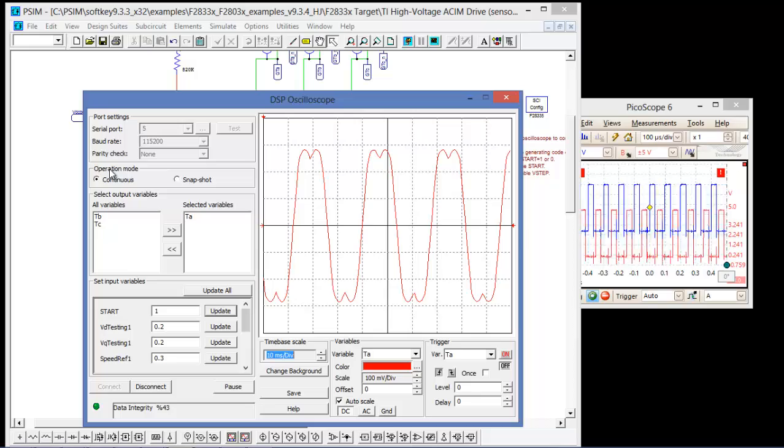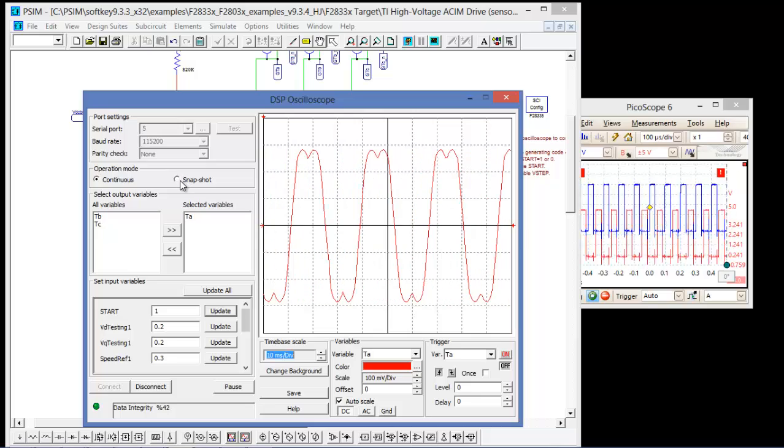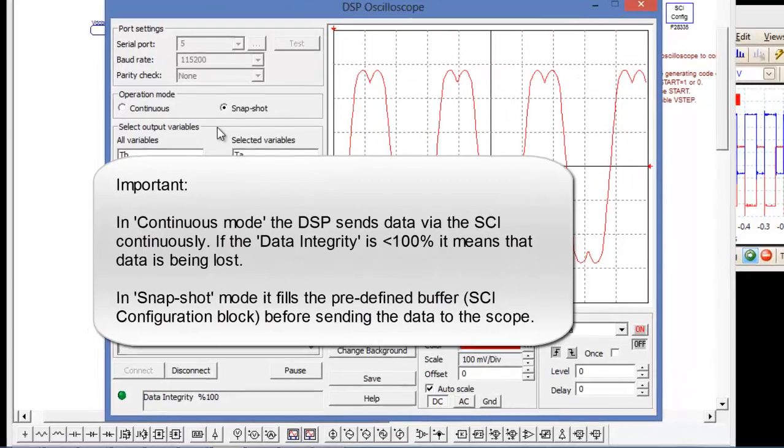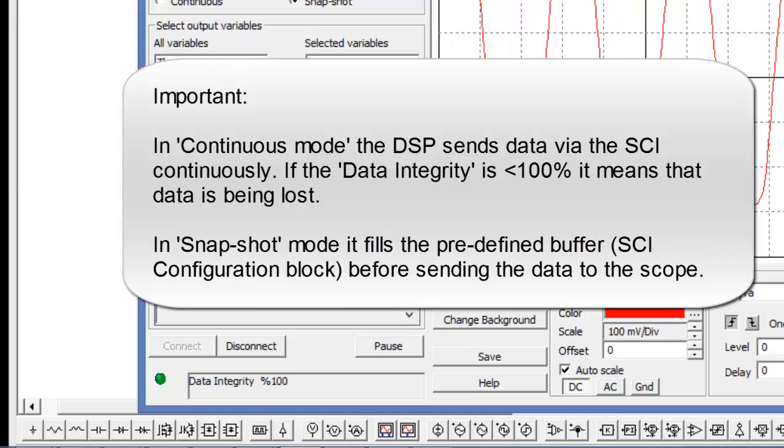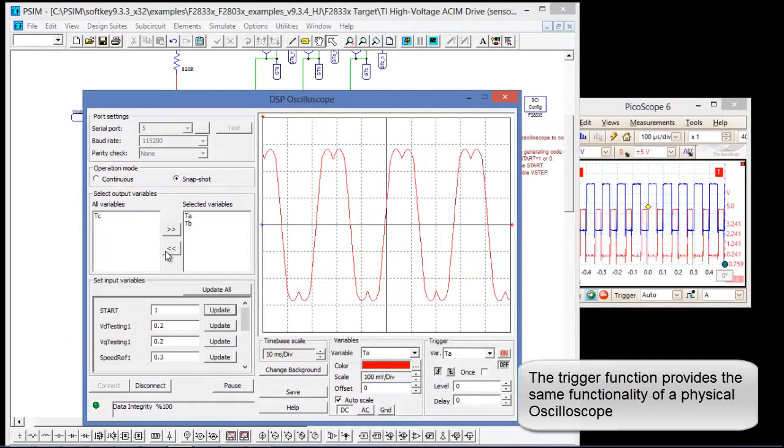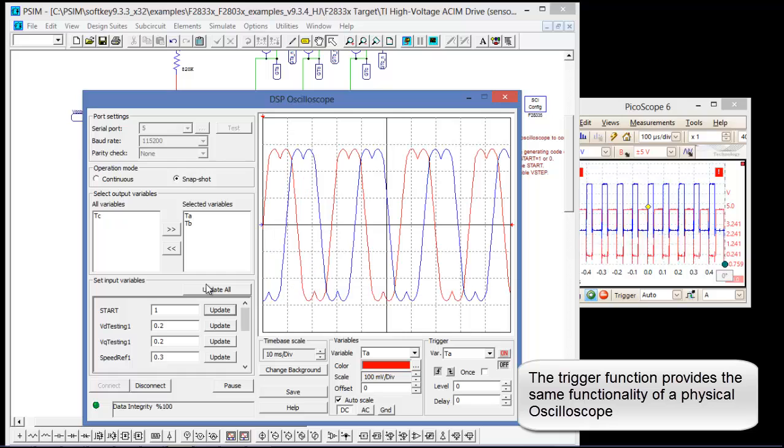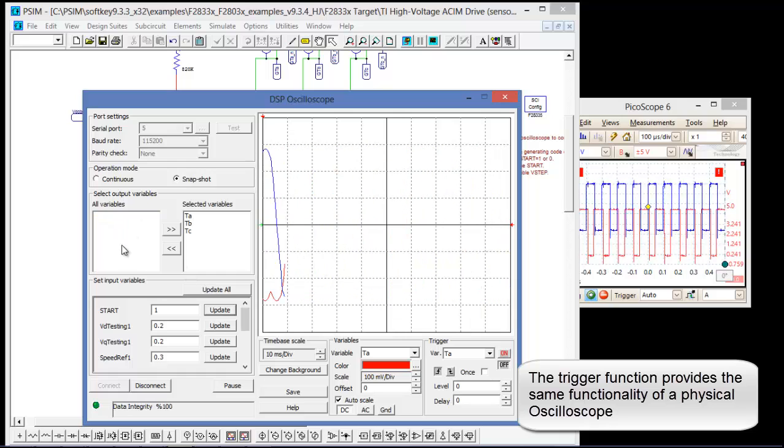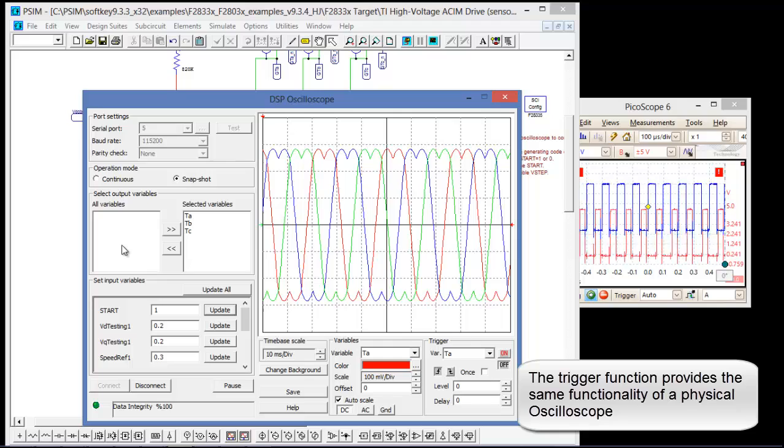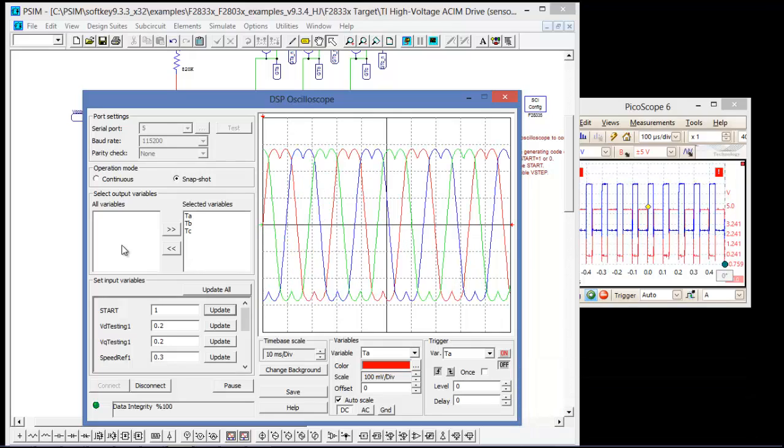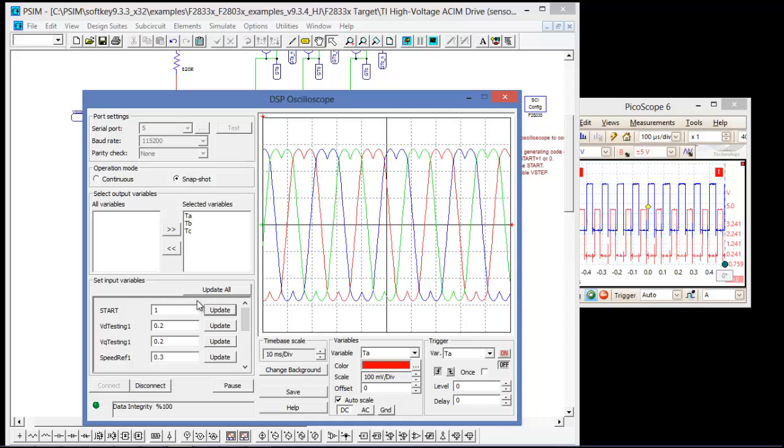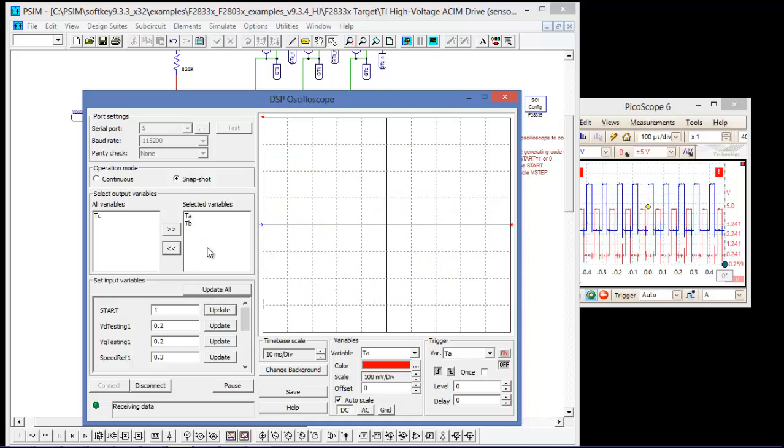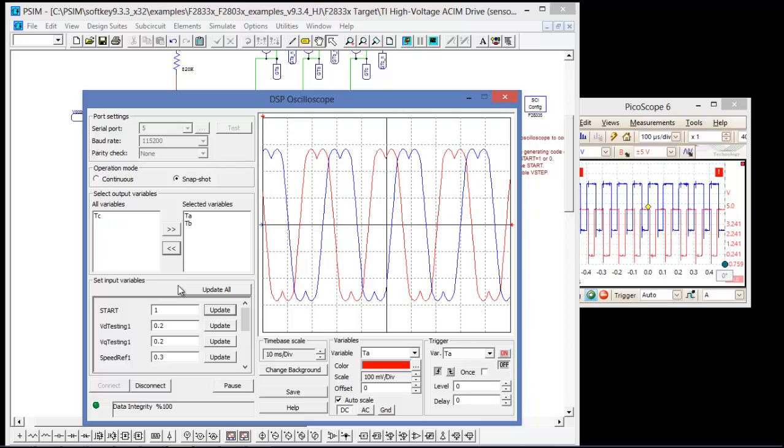We can run it in continuous mode, or we can run in snapshot. And we can have a look at the other variables as well. There's TB, and there's TC. So now we can see what's going on there.